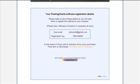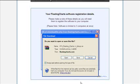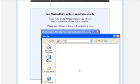So the first thing you'll want to do is go ahead and click on the download button and download the software to a safe place on your computer where you can easily recall it.